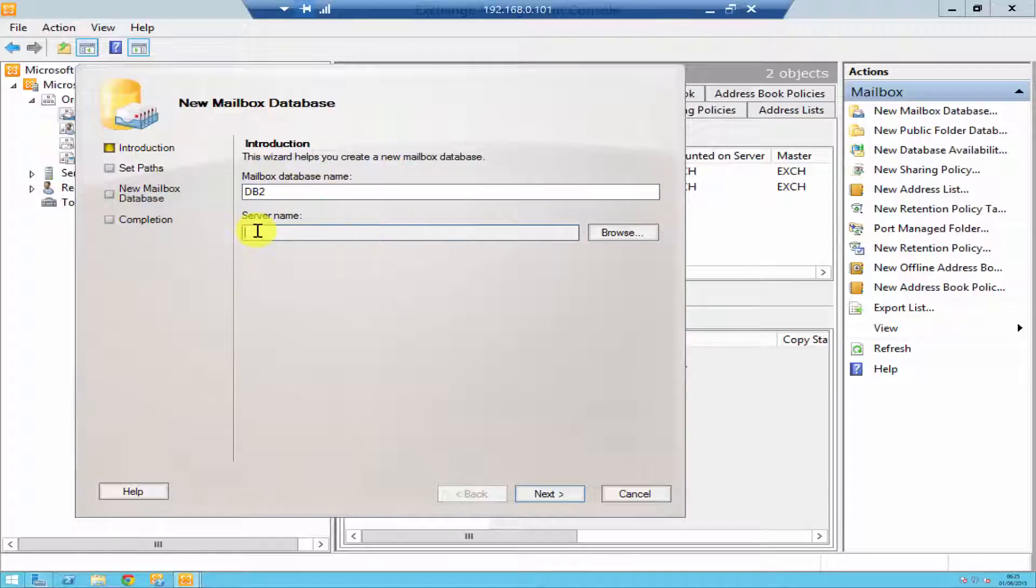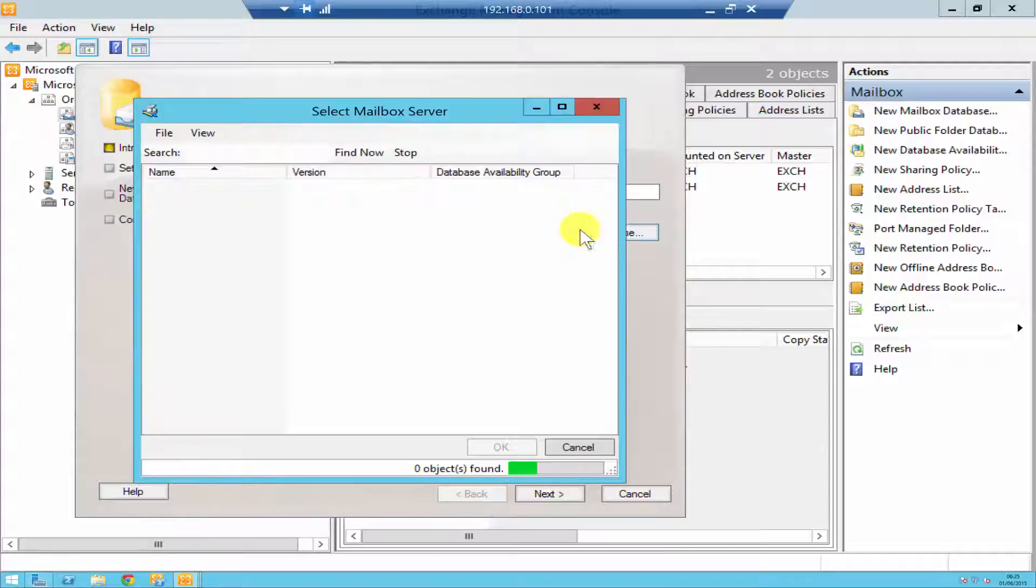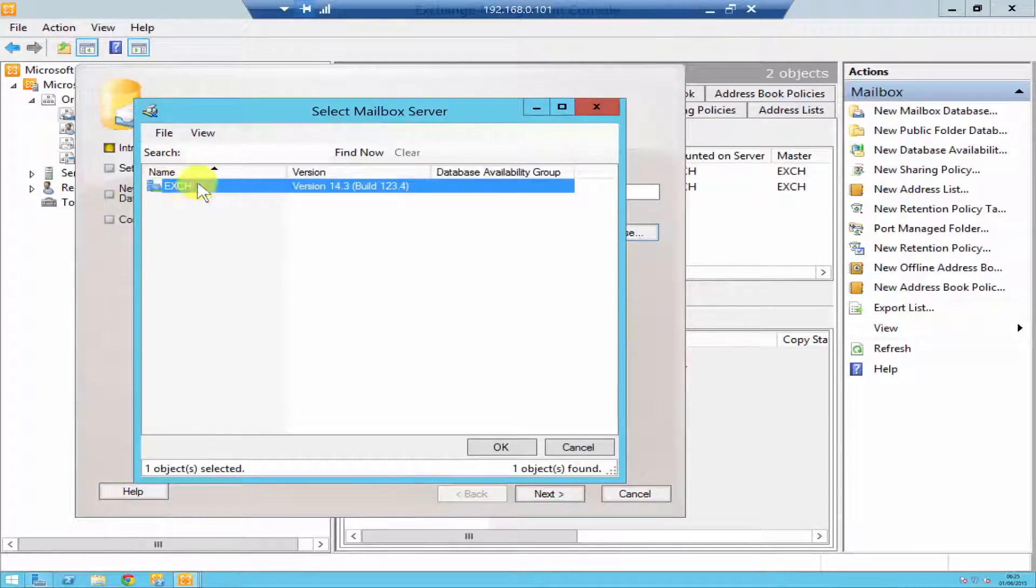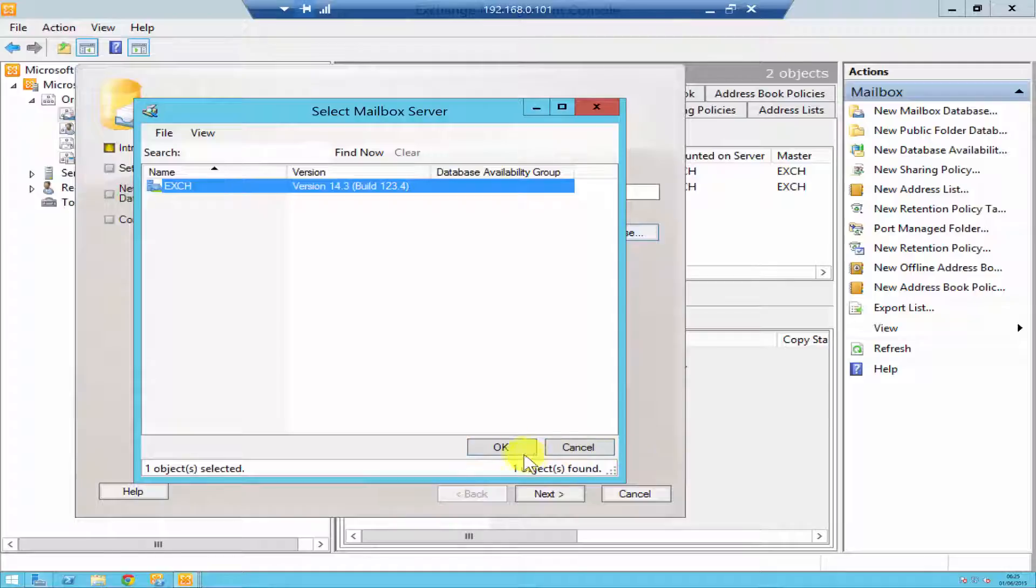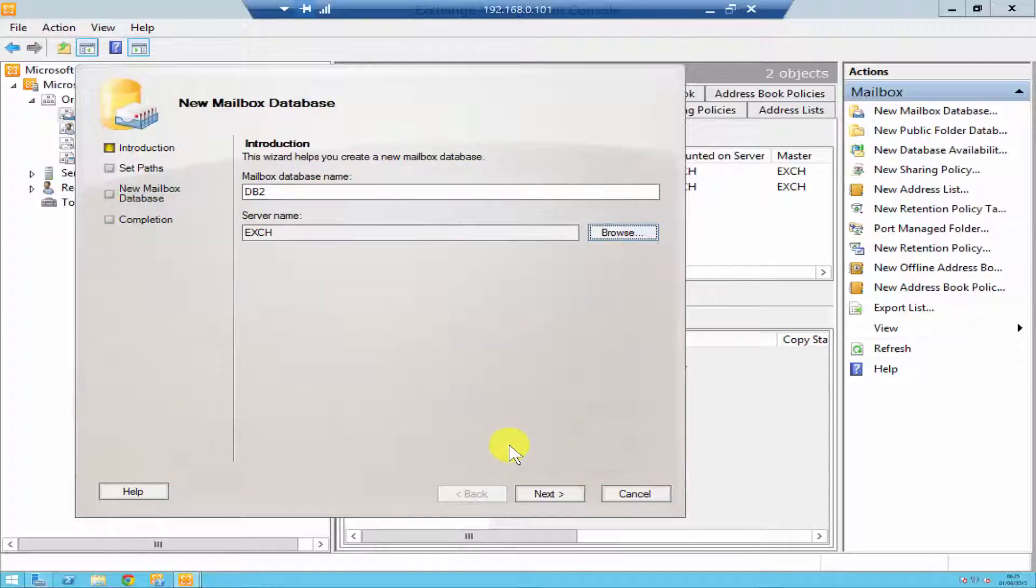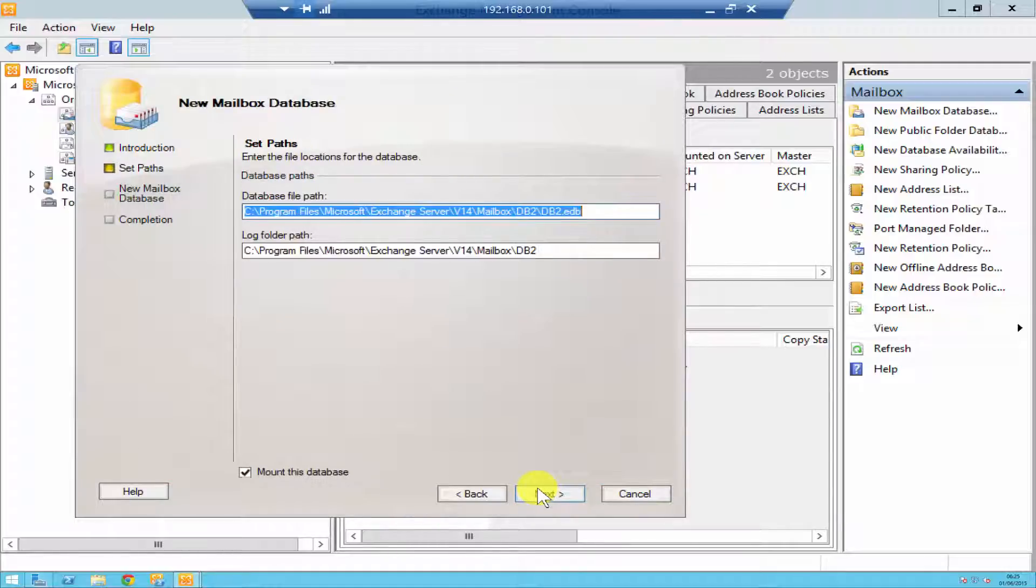You then have to choose your server. If you just browse, you'll find all the Exchange servers over here. As I've just got one, I'll just select that, click OK, and click Next.